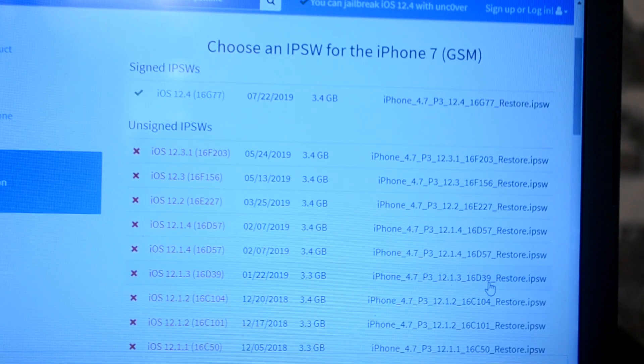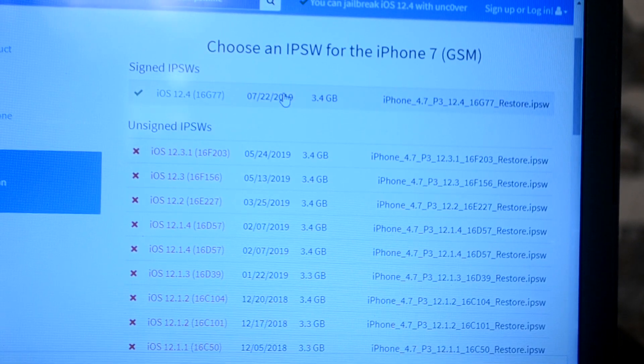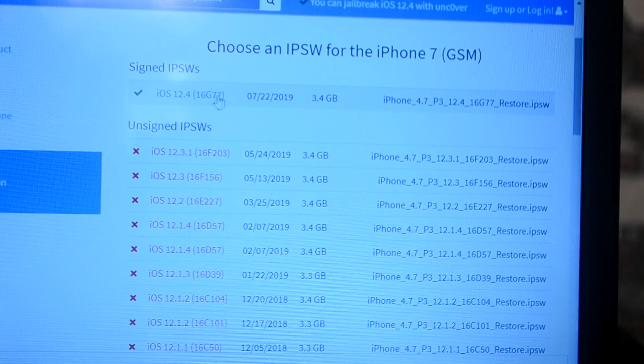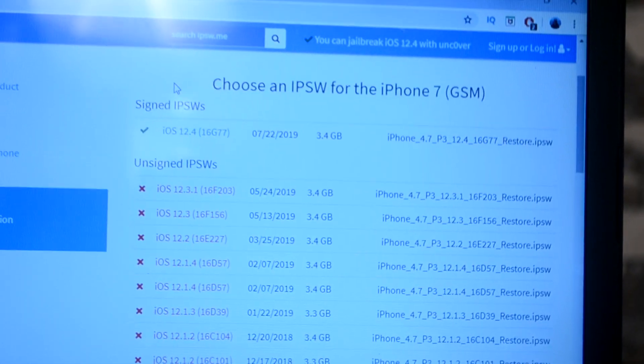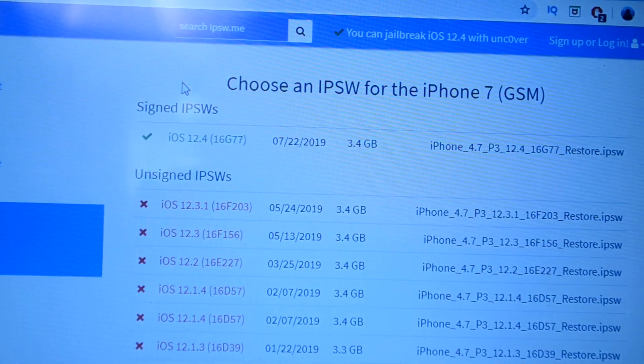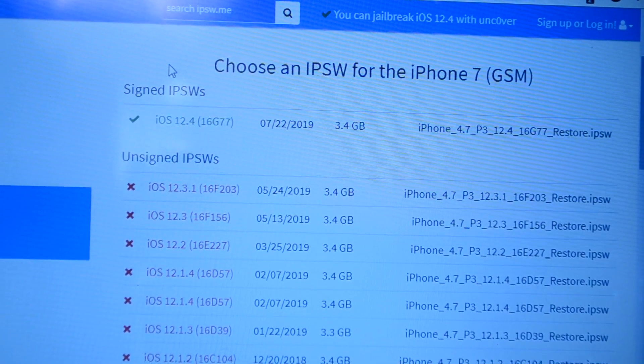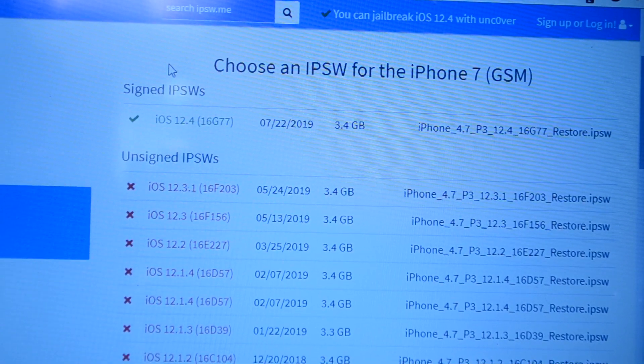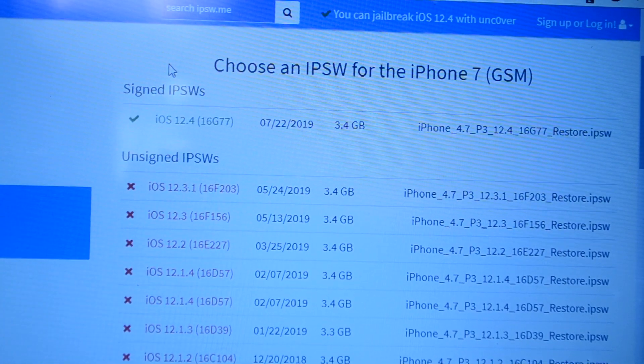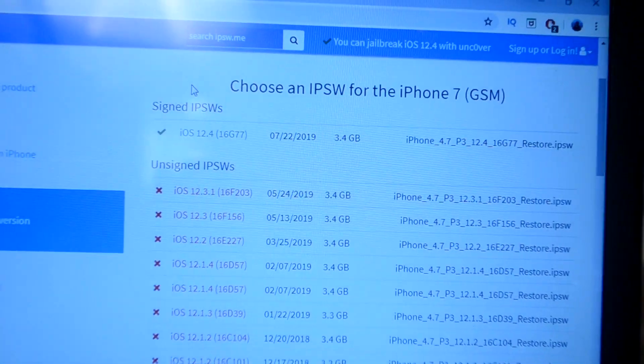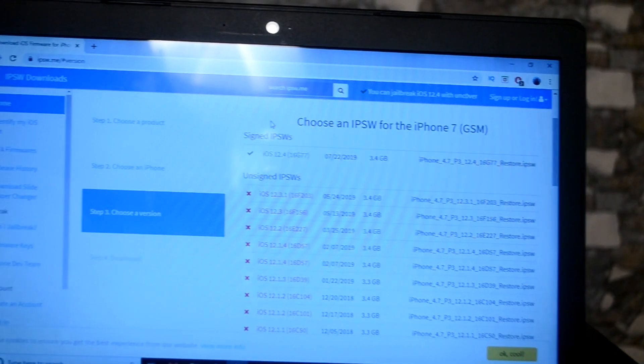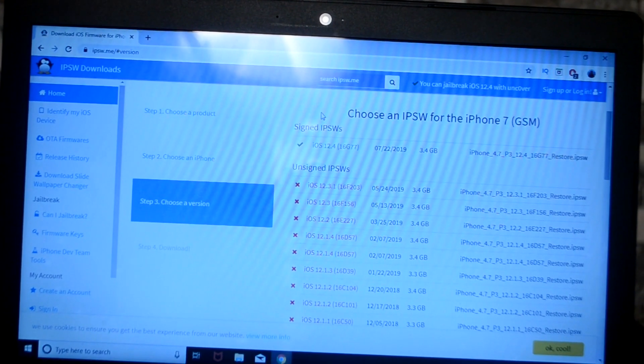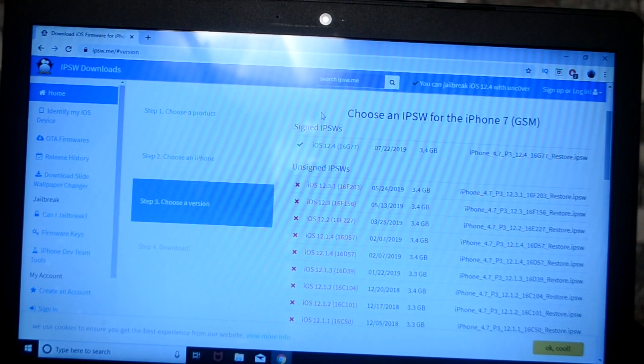As you can see, iOS 12.4 is still getting signed. I suggest you guys do this as soon as possible, as soon as you see the video, because Apple might very soon stop signing iOS 12.4. Obviously the developers at Apple know that the jailbreak for 12.4 has been released and they do not want users to jailbreak their iOS device.